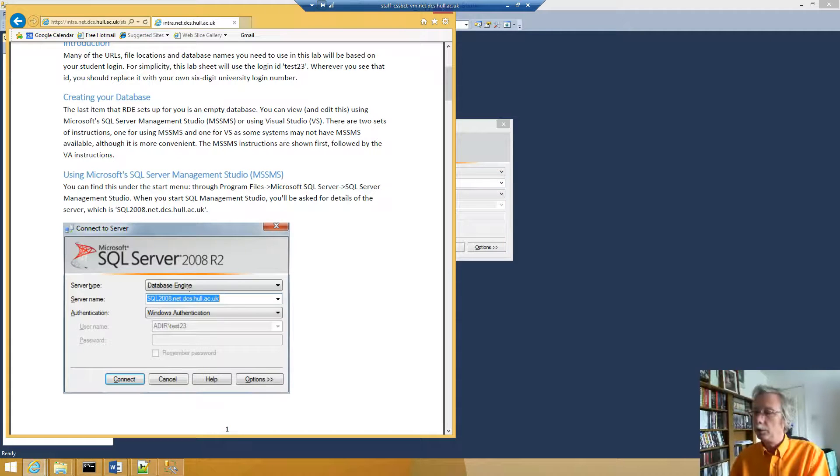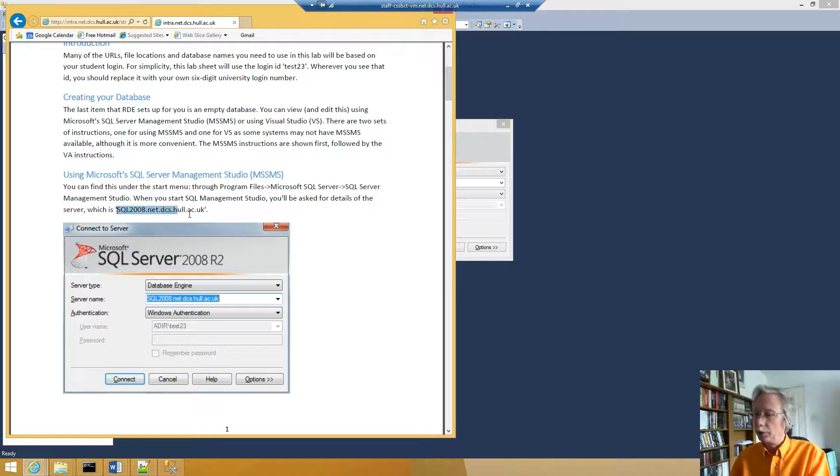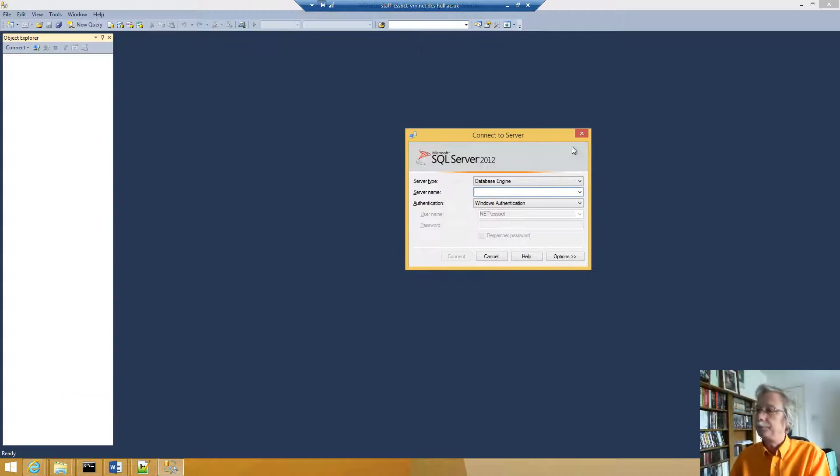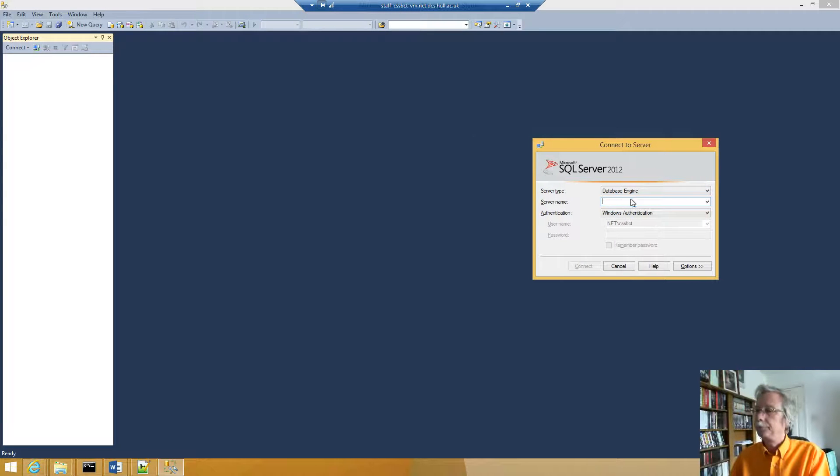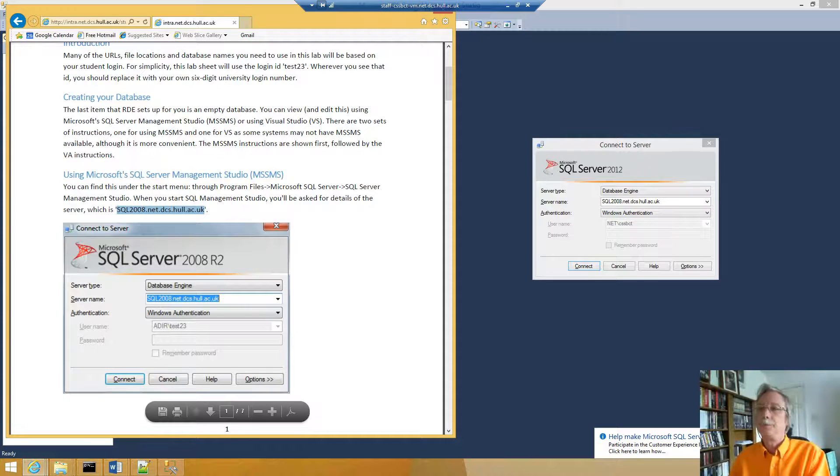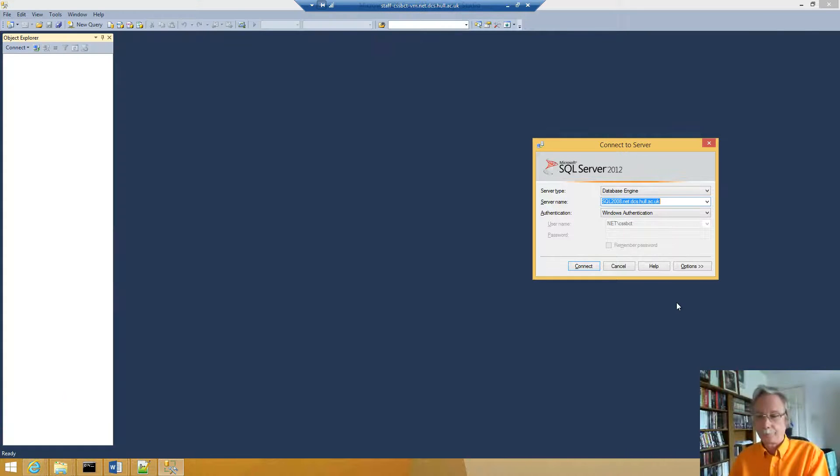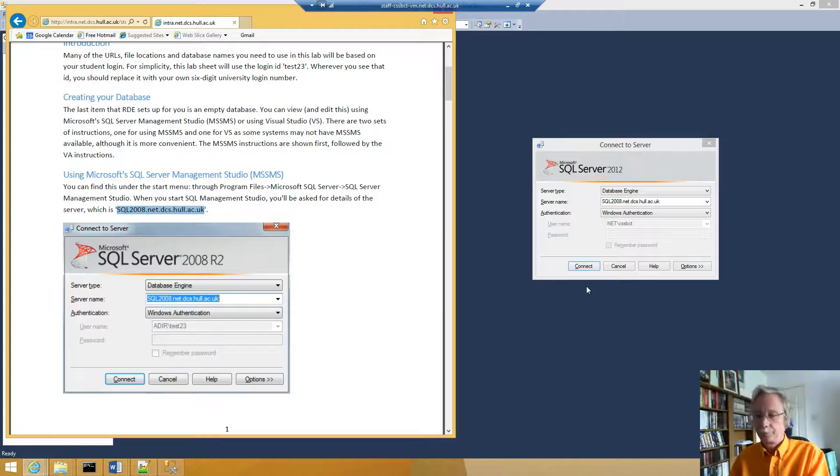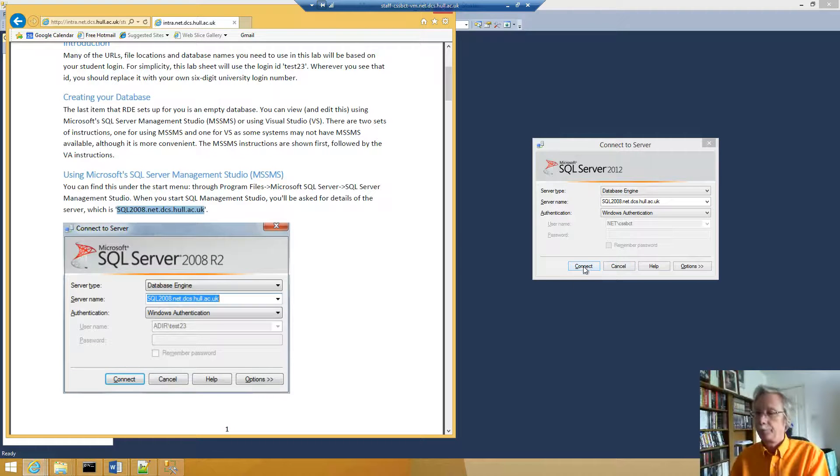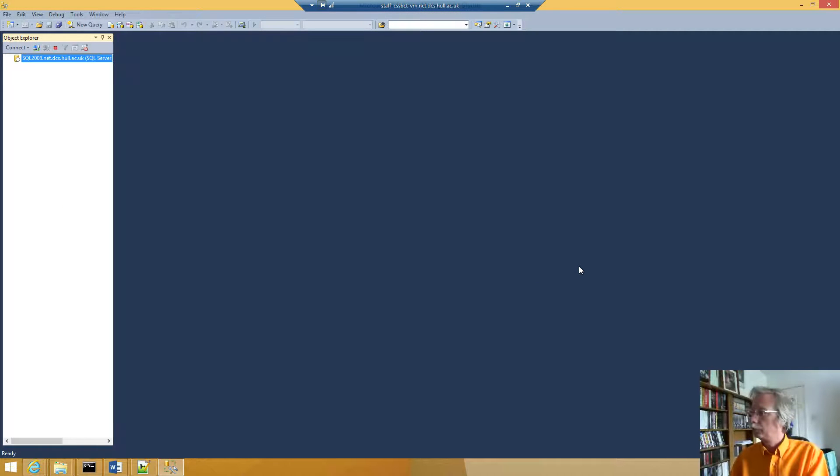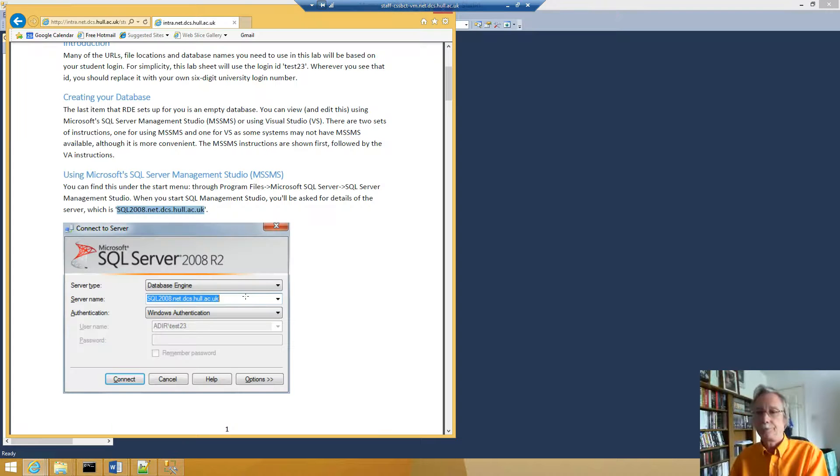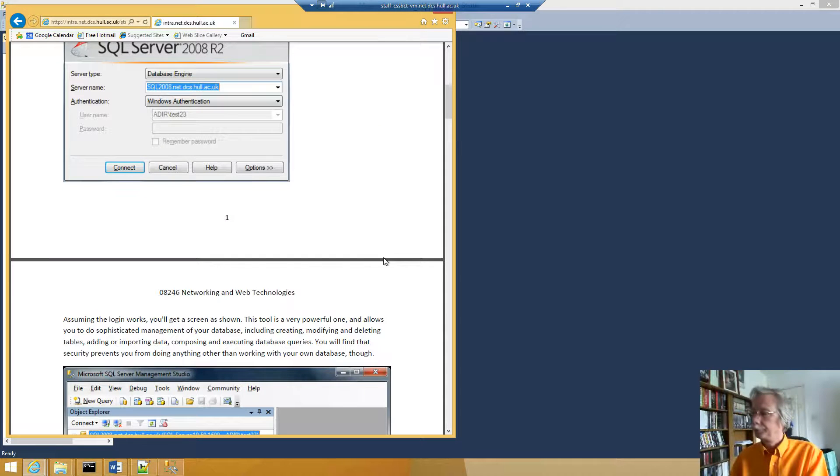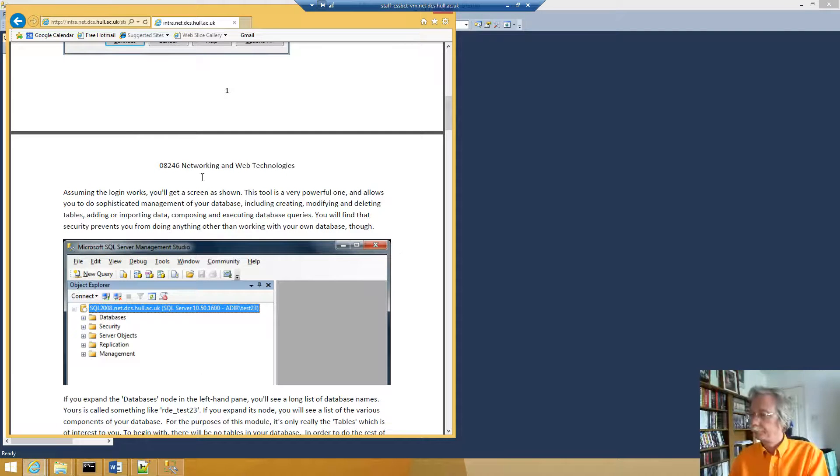So we select a database engine and then we want that server name. We want Windows Authentication and we can set up our username and so on. So let's connect. And then it says we should get a screen like this.